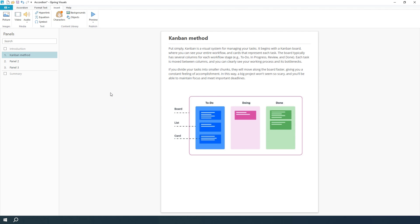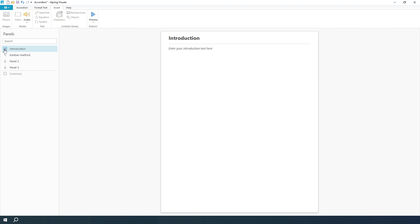You can add a bunch of other cool media content like video, audio, characters, backgrounds, and objects from the iSpring content library. You also have the option to enable an intro slide. This adds an introduction before the main interaction.